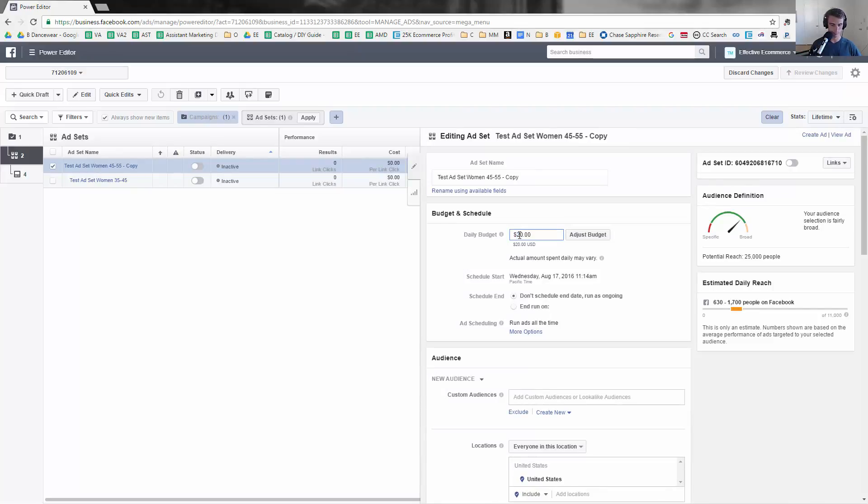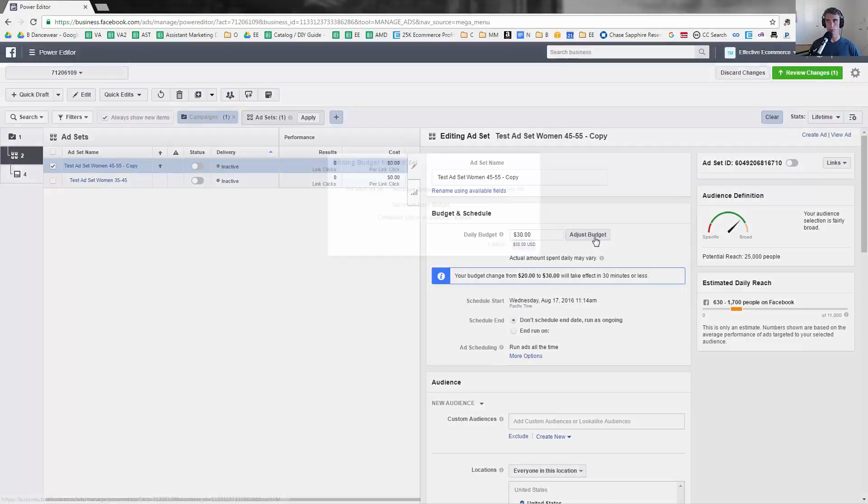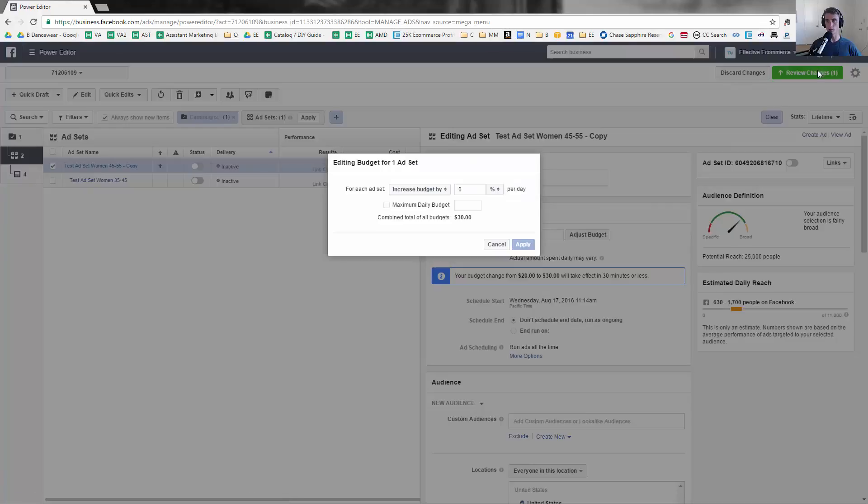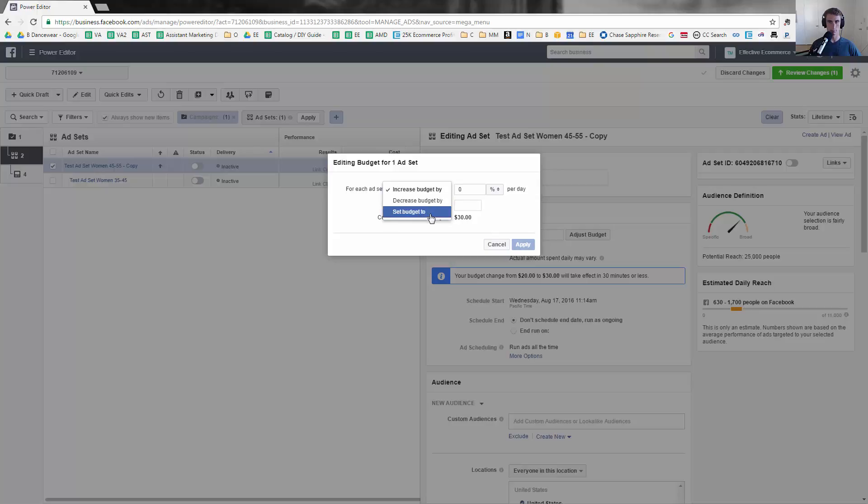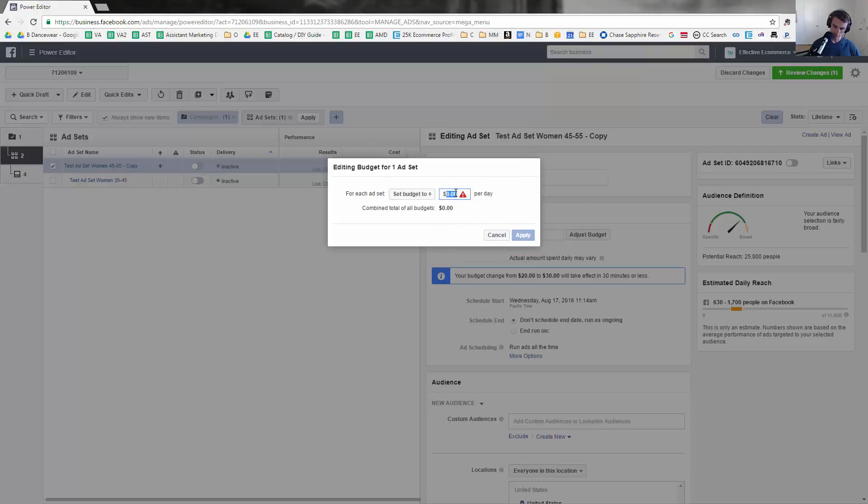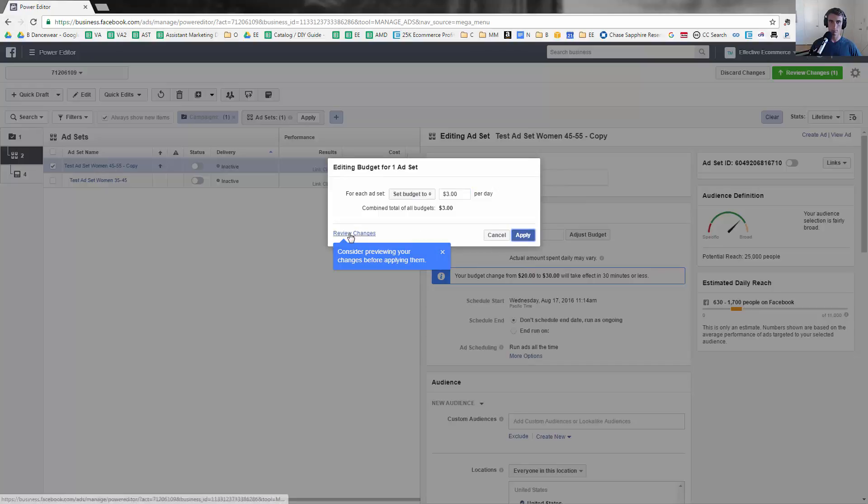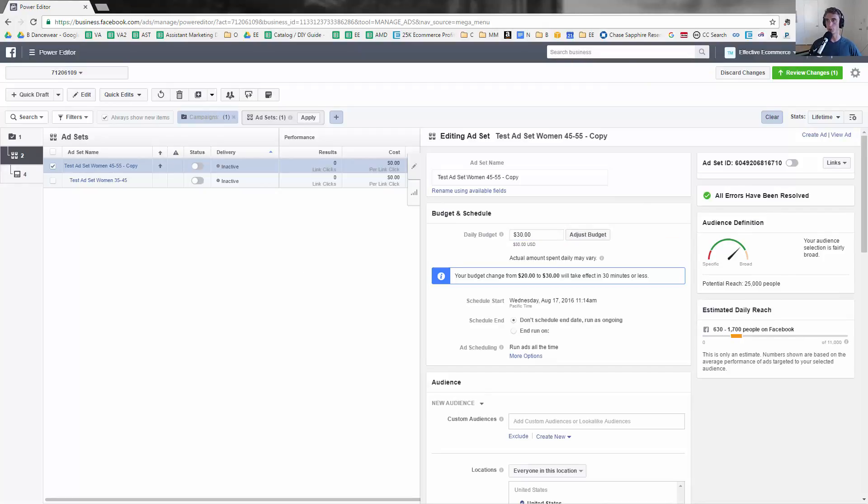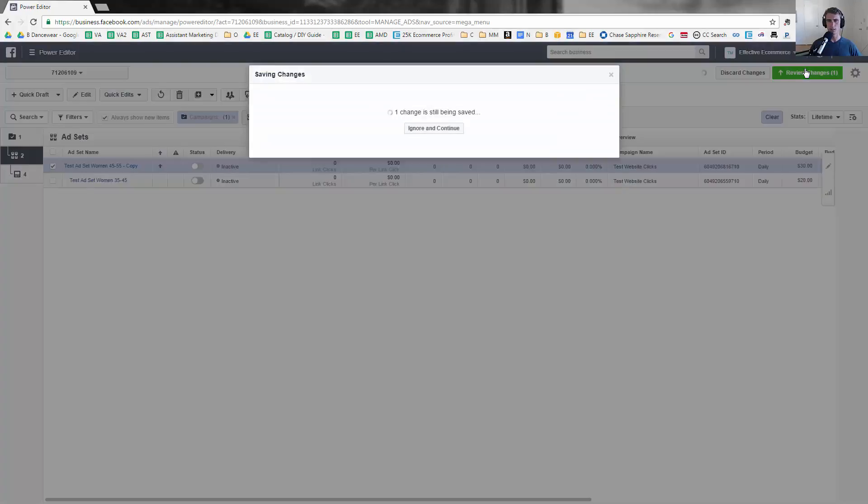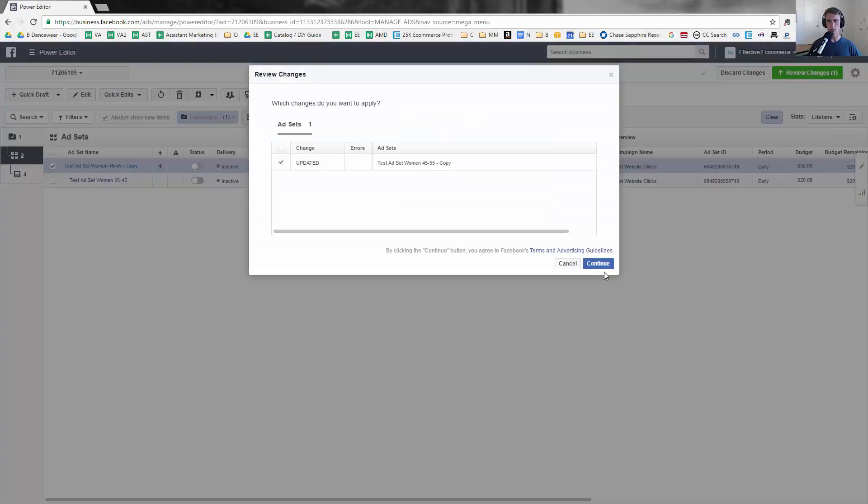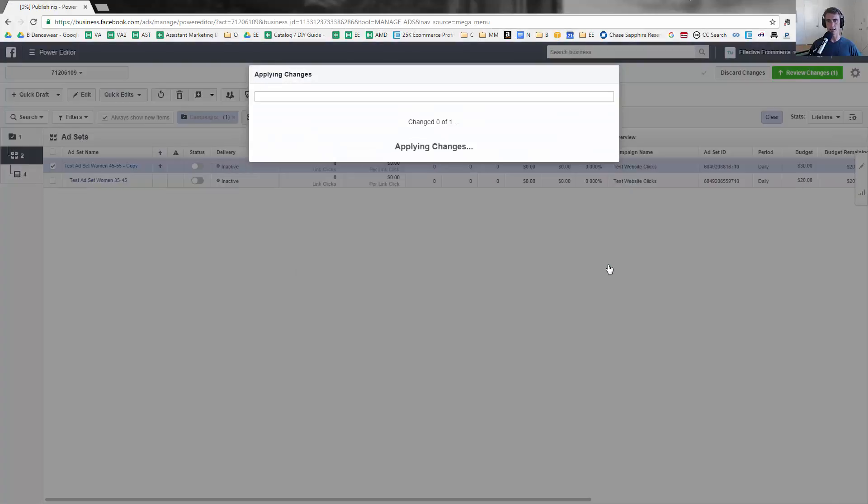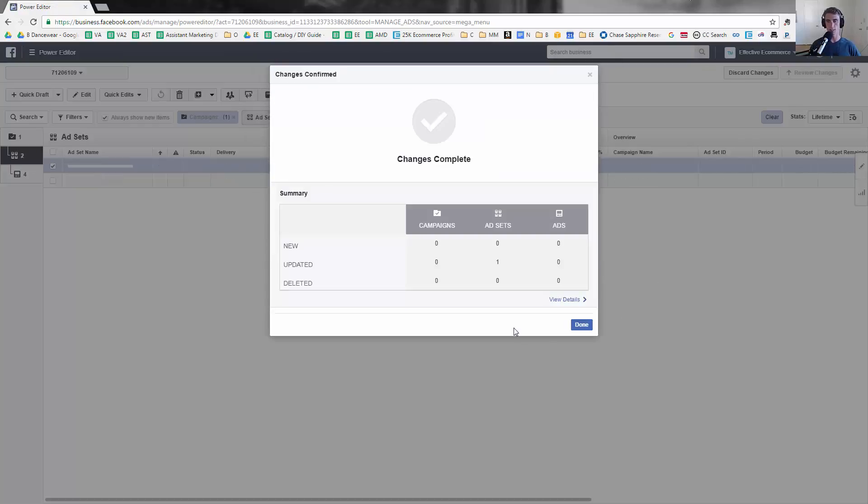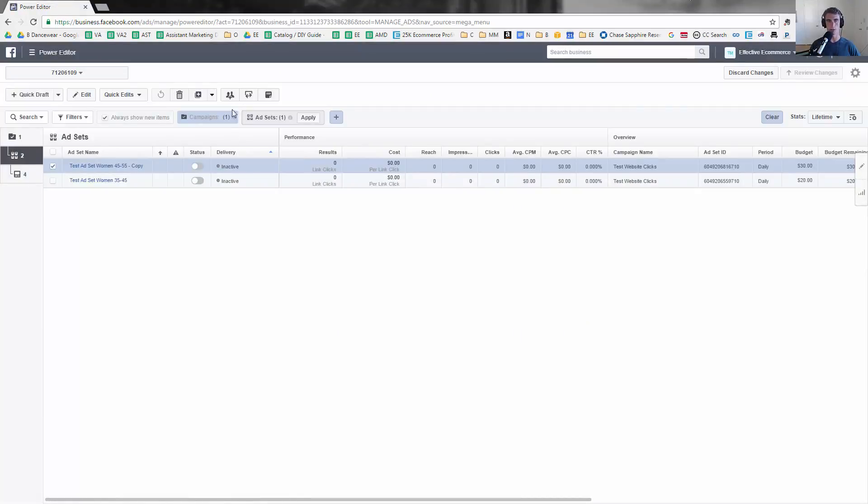Let's say I wanted to make it $30 budget. You'd see it says review changes. Having some issues there, but basically the moral of the story is you see it says review changes. So you have to review changes and continue before it'll actually get set up in Ads Manager.